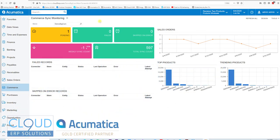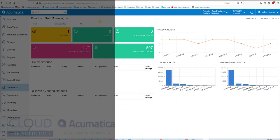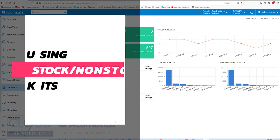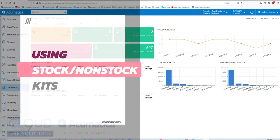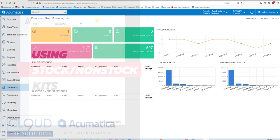Hello and thanks for watching this Acumatica video by Cloud9 ERP Solutions. In today's video we're going to talk about creating kits and the different types of kits we have.